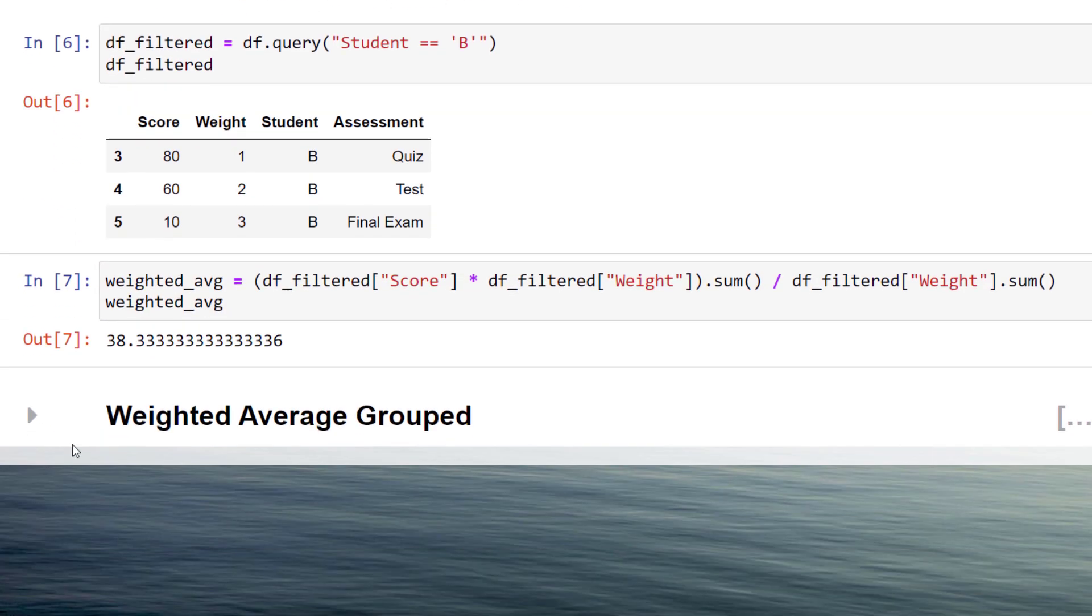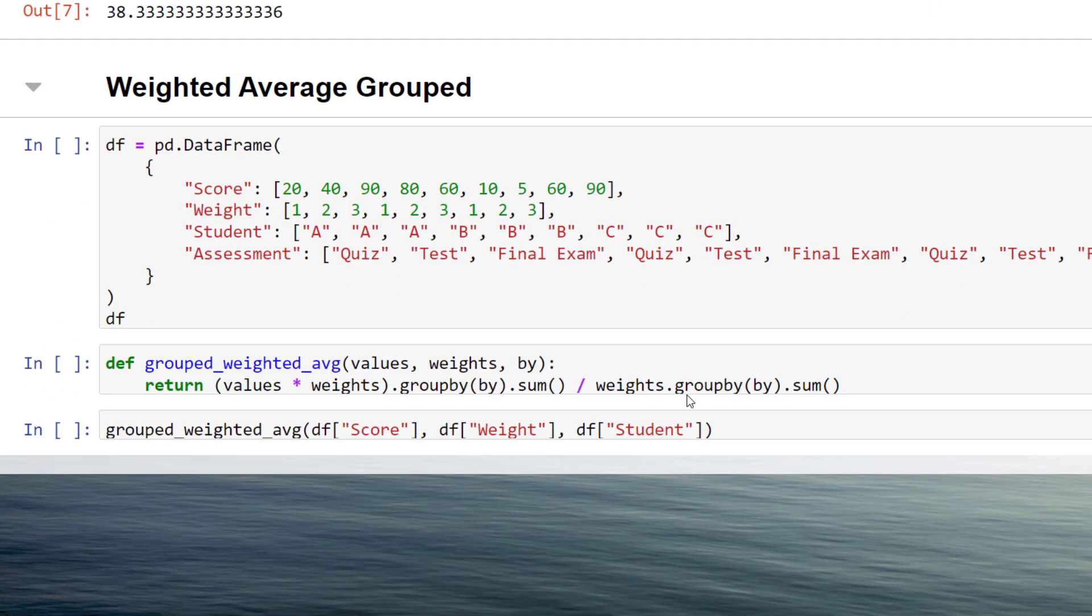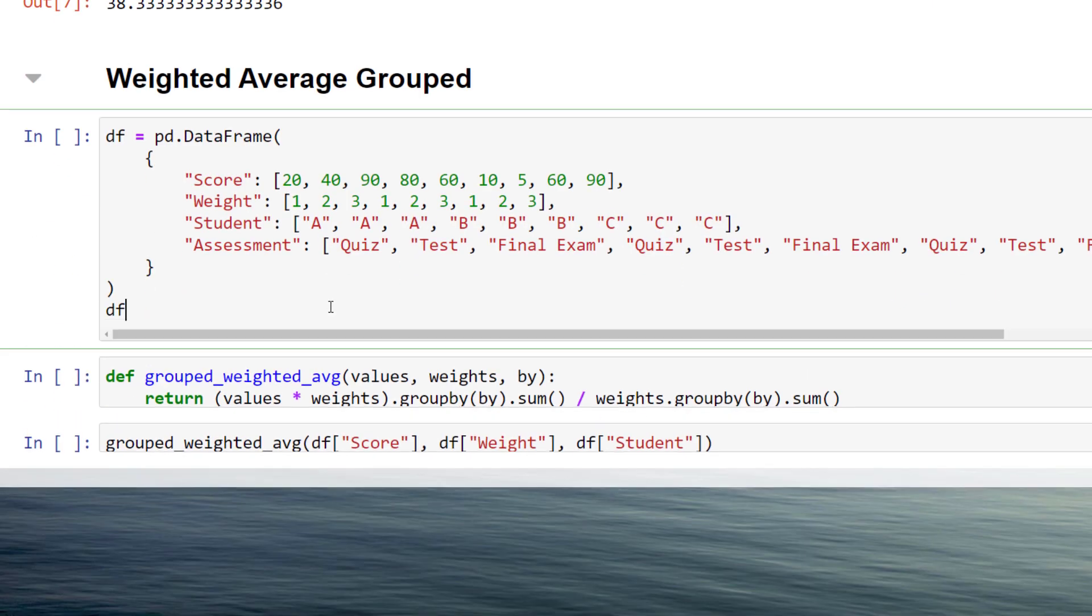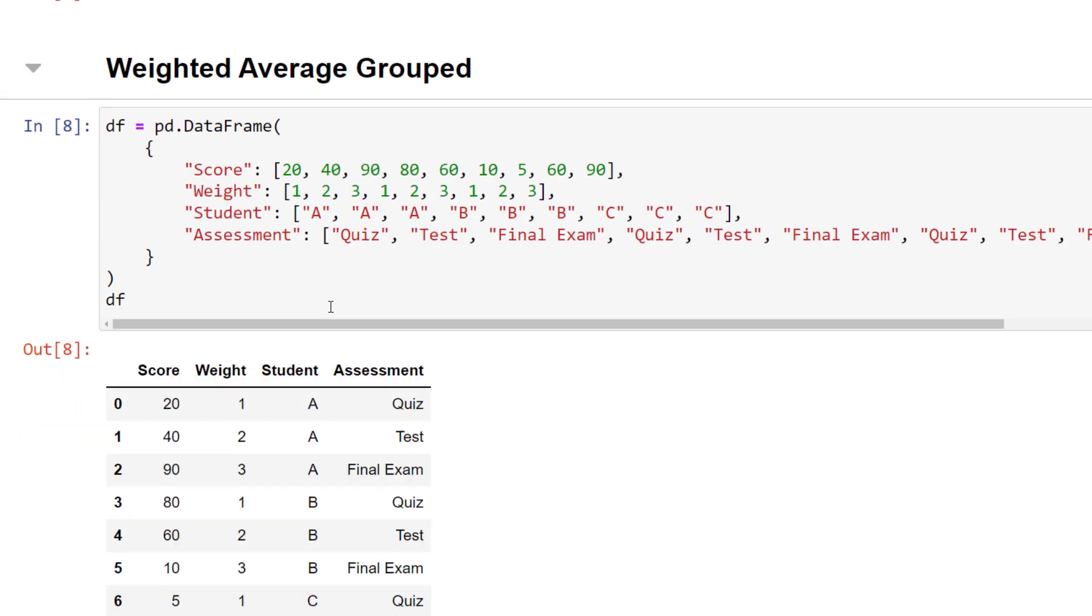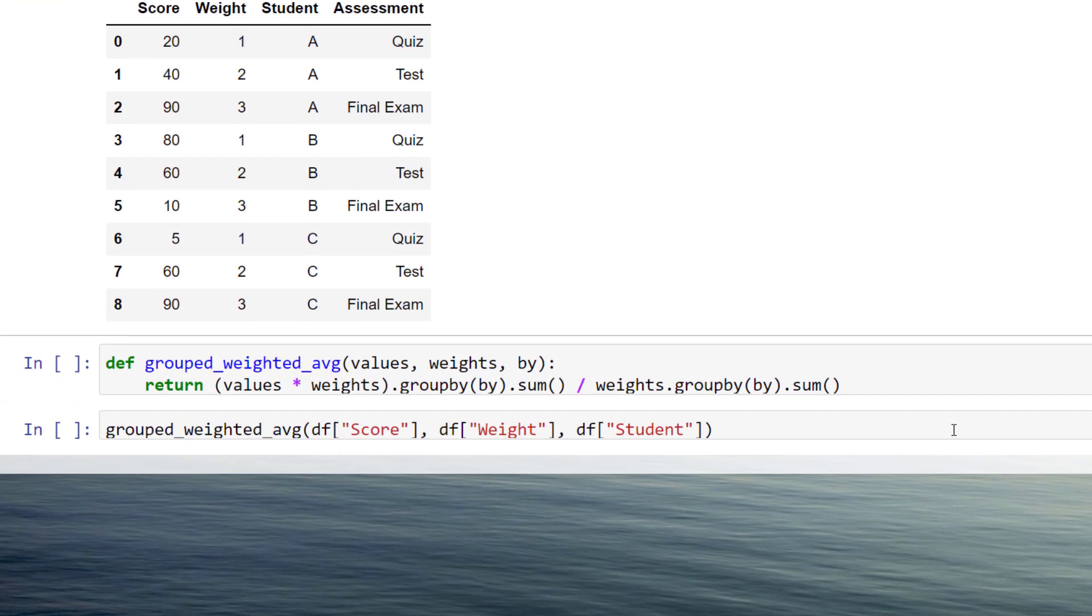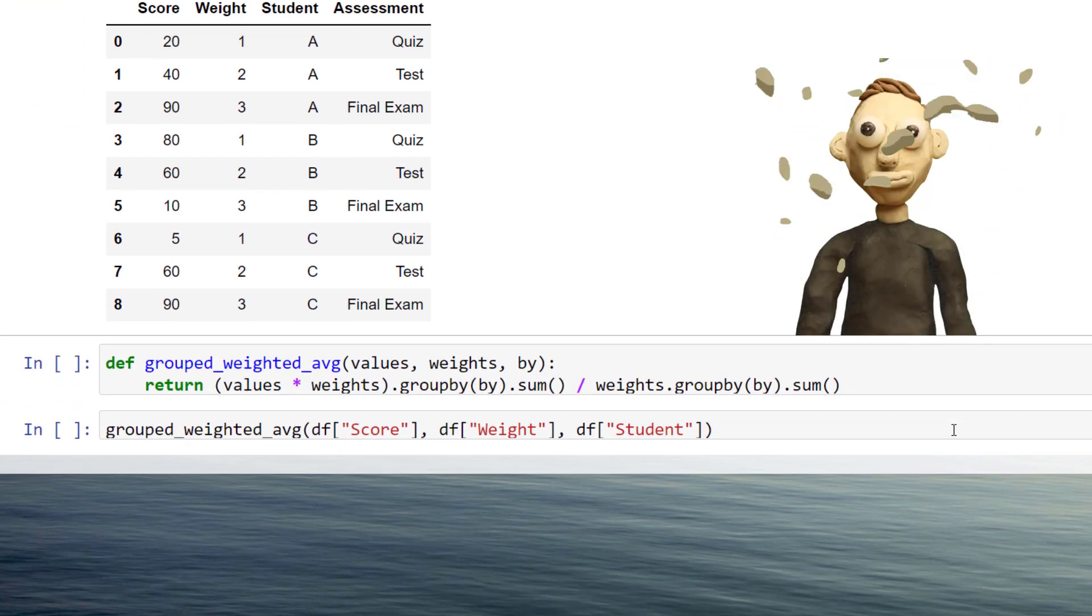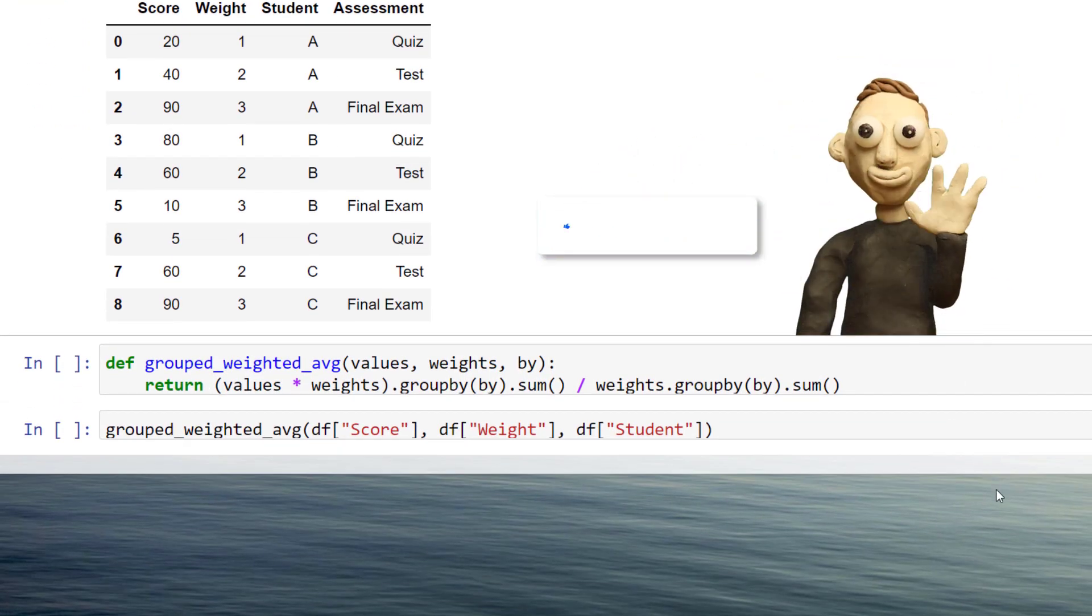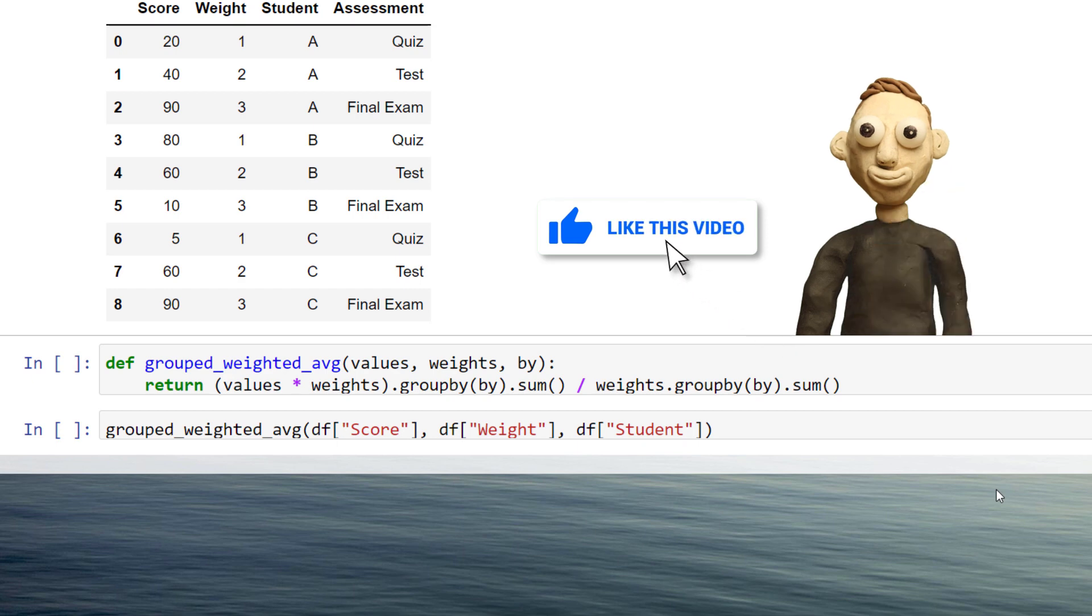However, this method can get pretty tedious, especially if you are dealing with a larger dataset, for example 100 students, and you want to calculate the weighted average for each student.